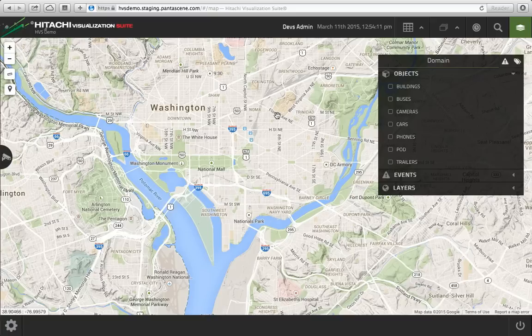So we have a demo environment here, and I'm just going to walk through some of the key features. When you first log in, you're looking at a map. It will save your view based on your user preferences, so whatever your last view was, that's pretty much where you start back up when you log back in the next time.